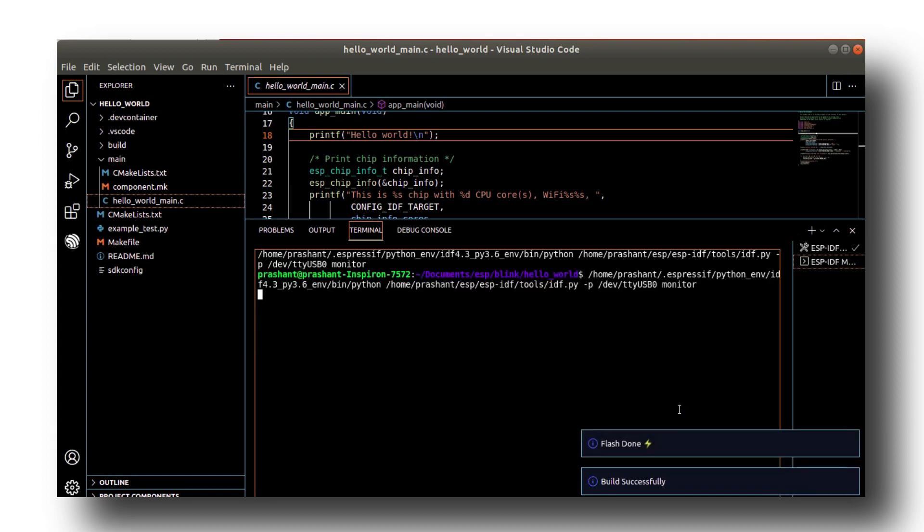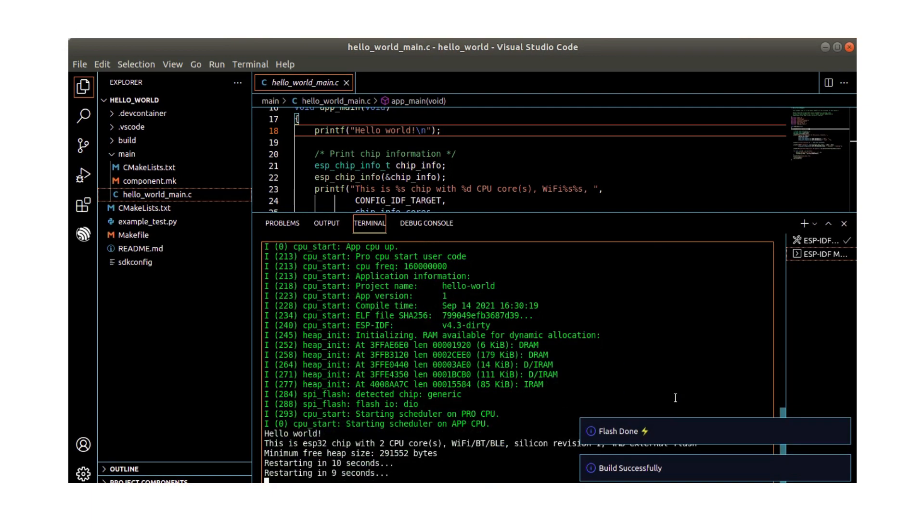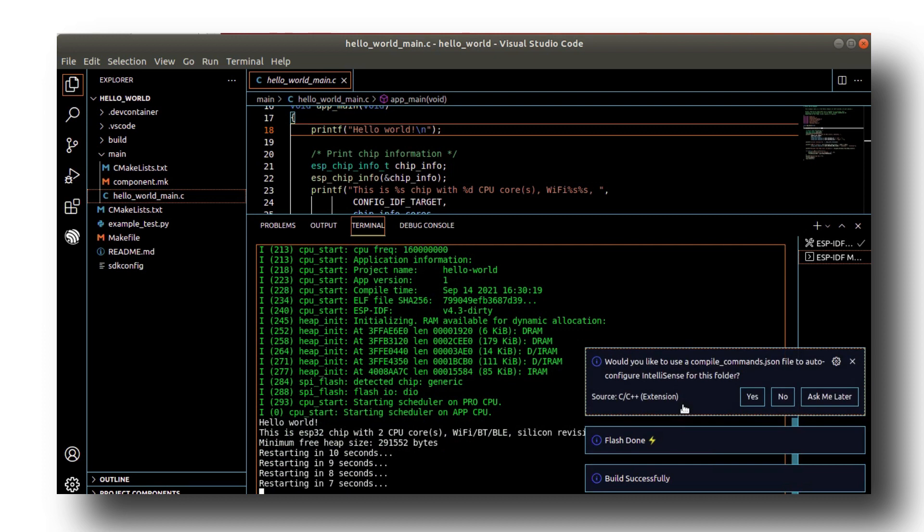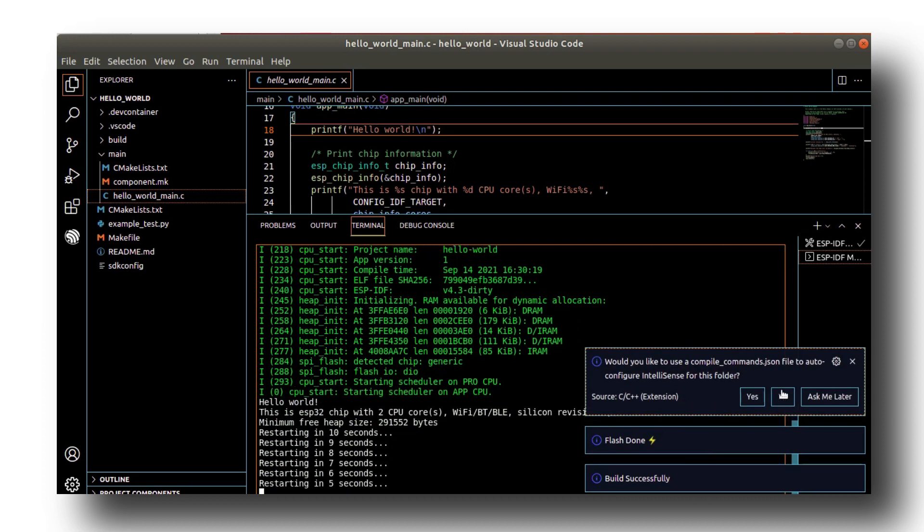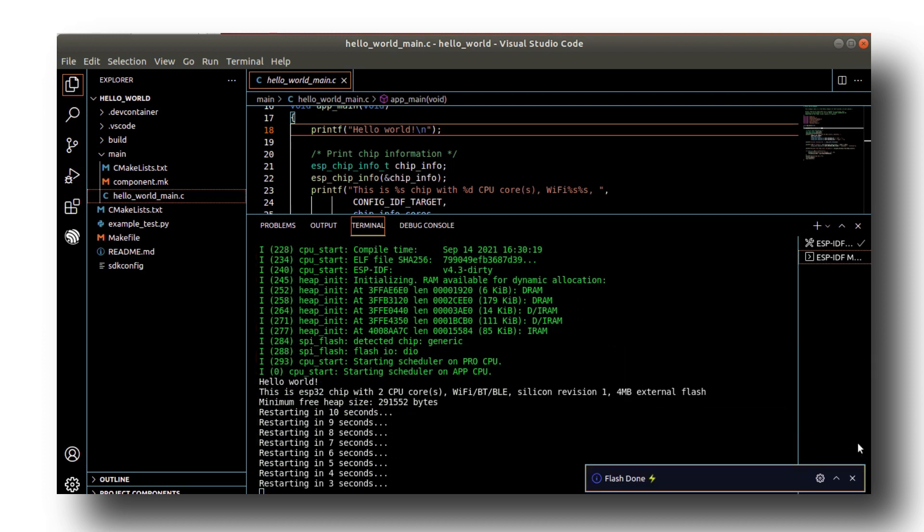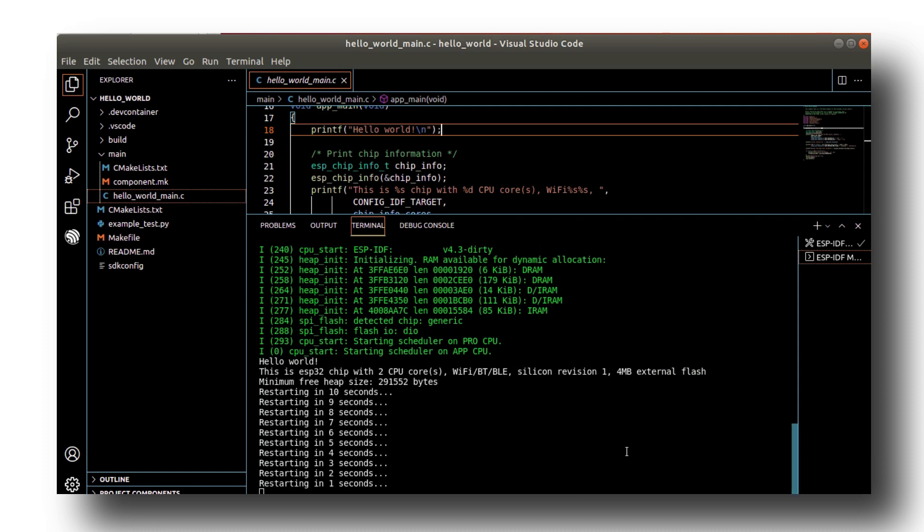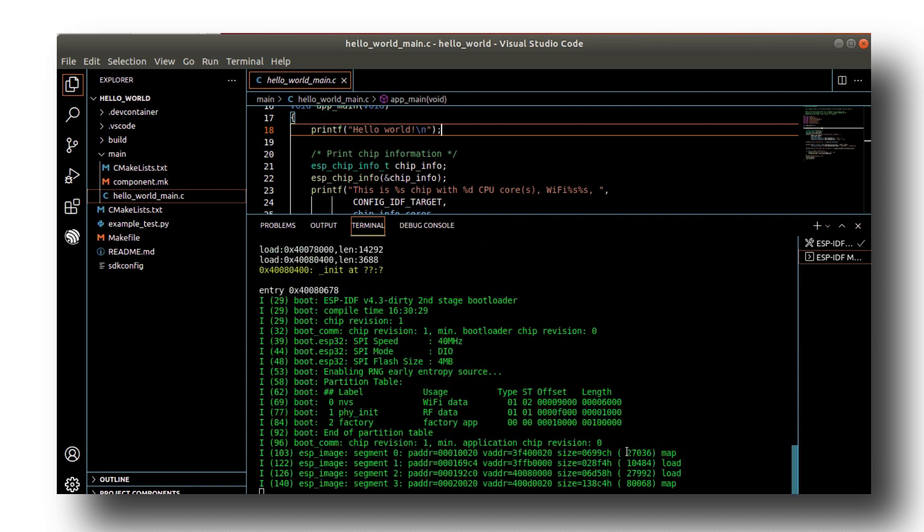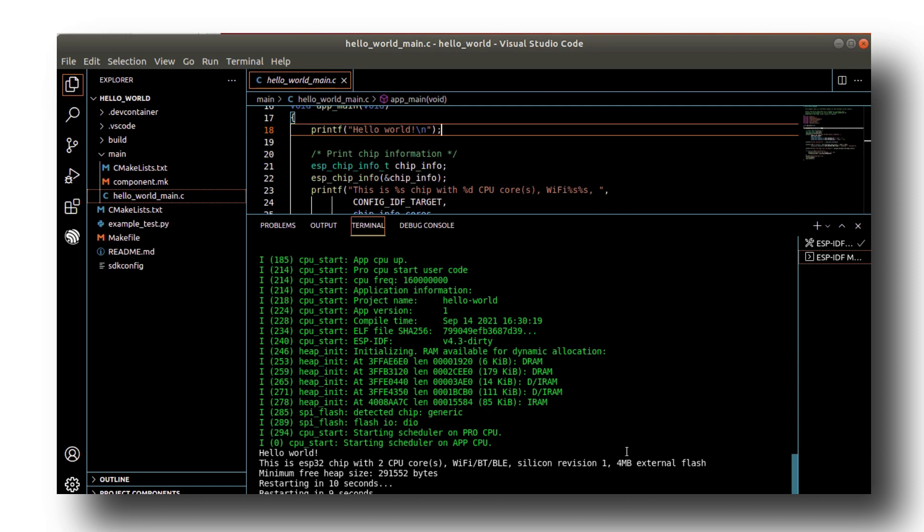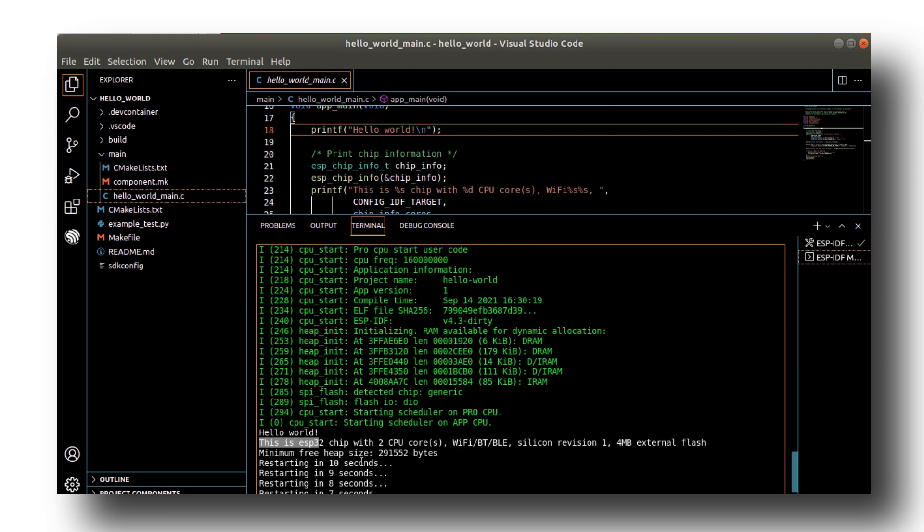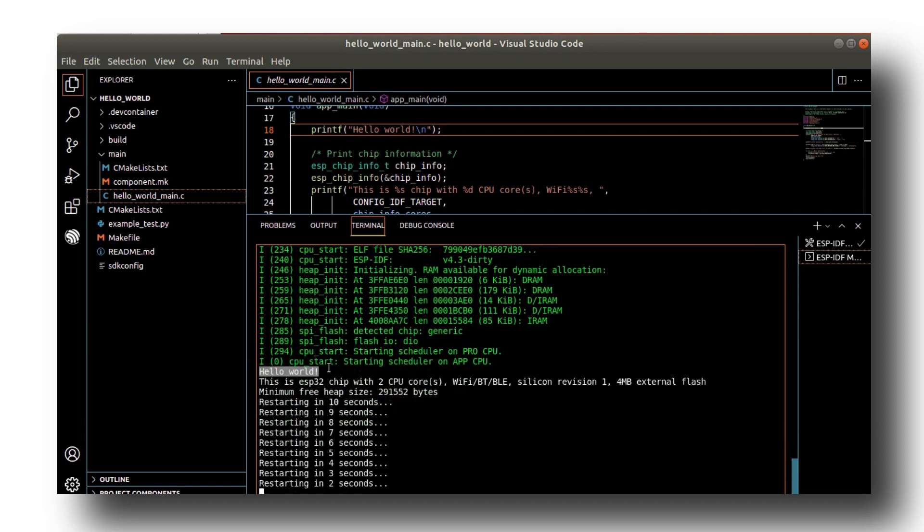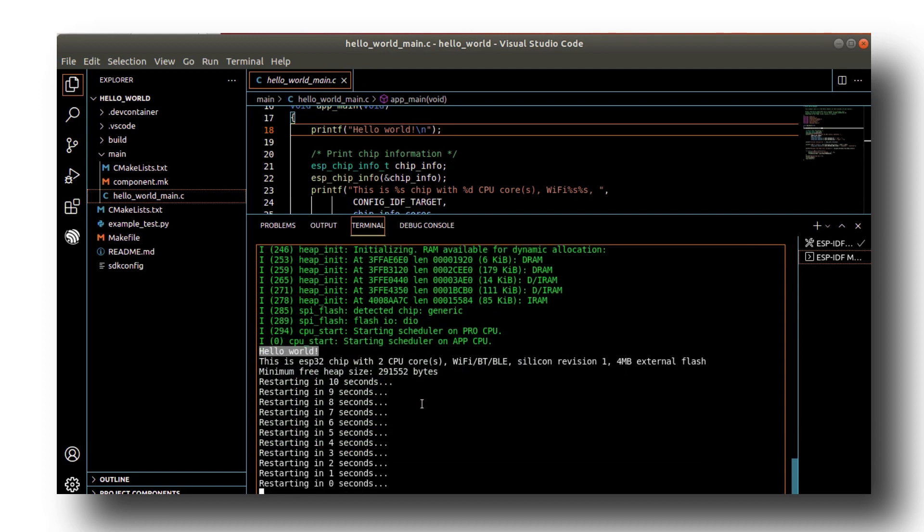Now you can see it says hello world on the serial monitor and also prints the device detail and resets itself after every 10 seconds. So this is what it was written in the code. You can read the code in the main folder to understand it. I think you got a basic picture of how to use ESP-IDF.